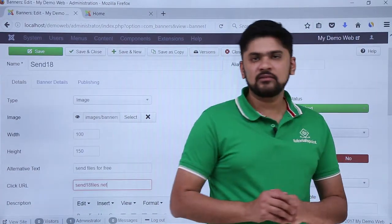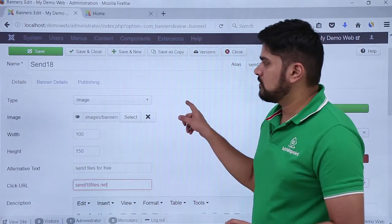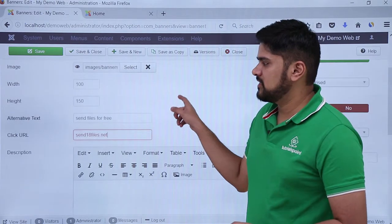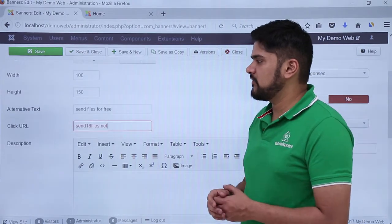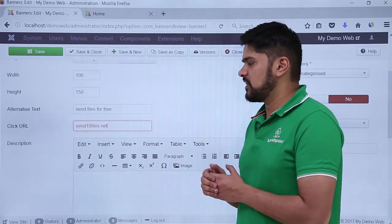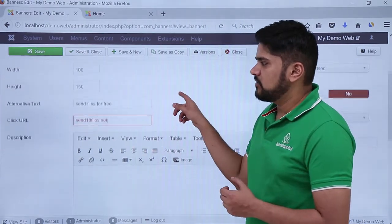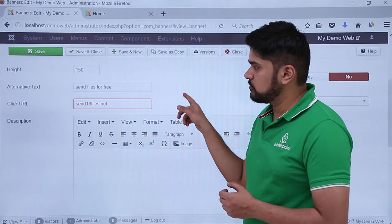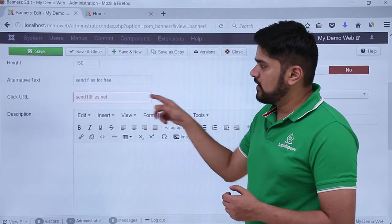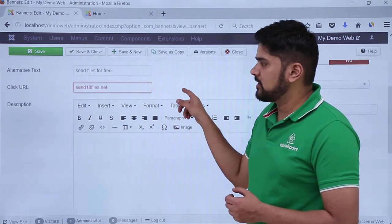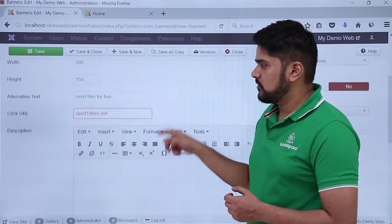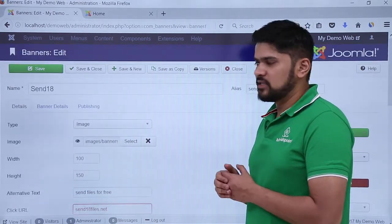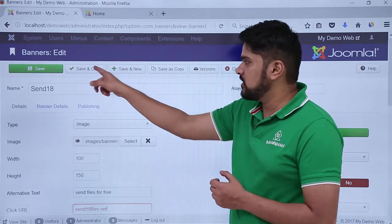Here you can see we have added the width and height — you can change it. Alternative text is good for screen readers; you can easily add it and it is good for SEO also. Click URL will redirect to the link. You can add a description also. After doing the changes, click on Save and Close.